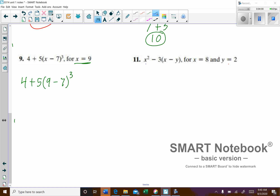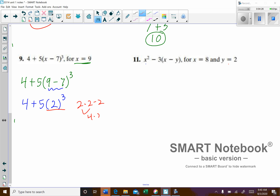Order of operations — do the parentheses first. 9 take away 7 is 2. Next we want to do any exponents. We have 2 to the power of 3, which is 2 times 2 times 2. That gives us 4 times 2, which is 8. So we have 4 plus 5, and 2 to the third power is 8.